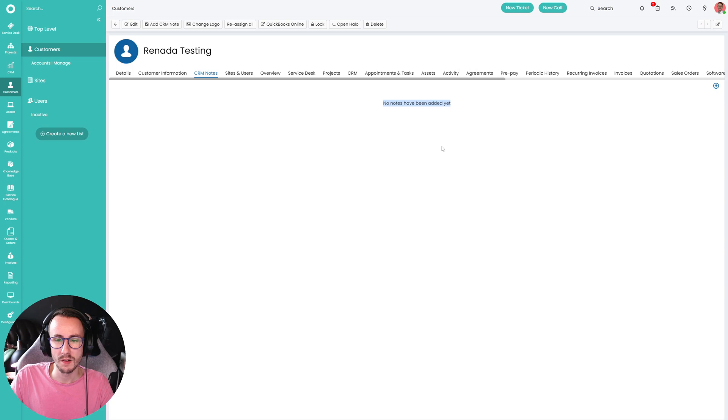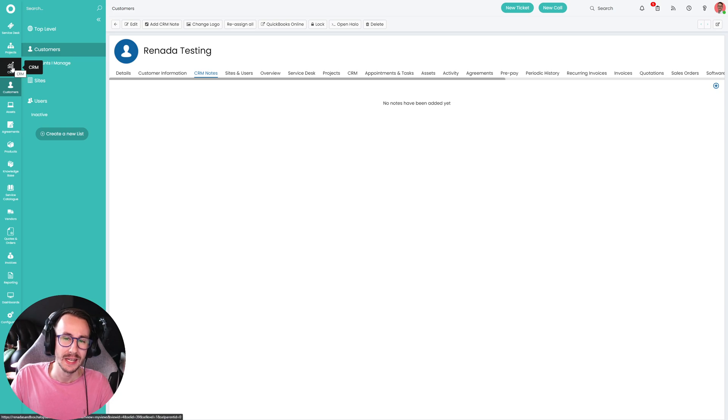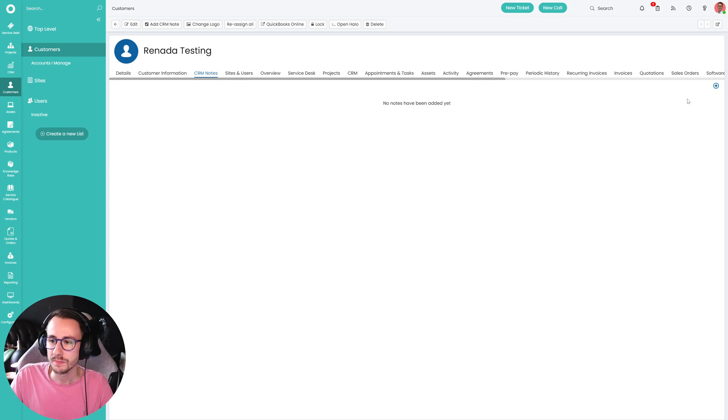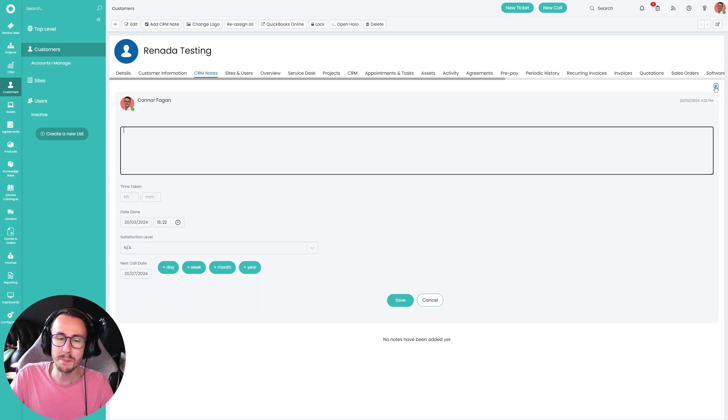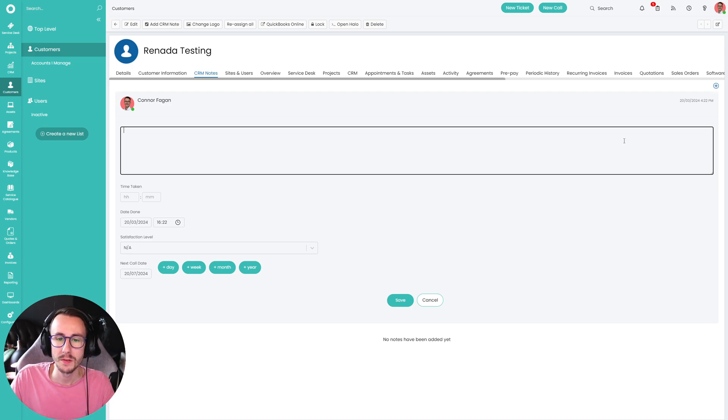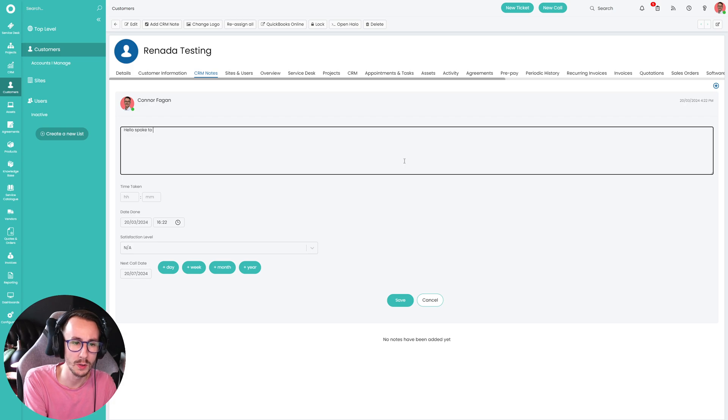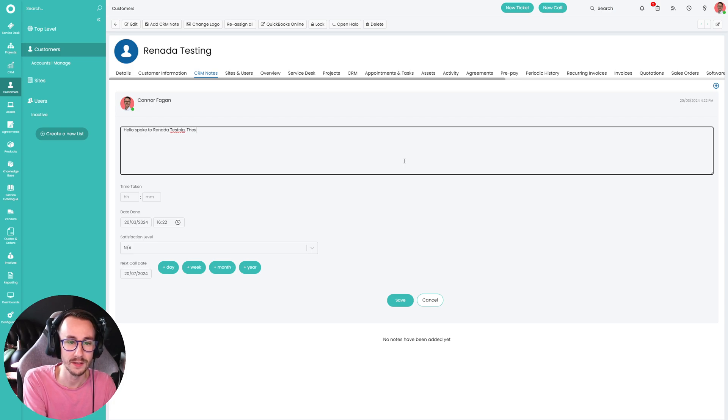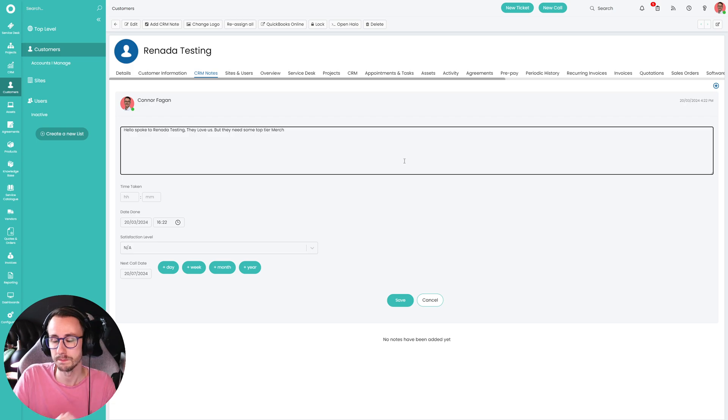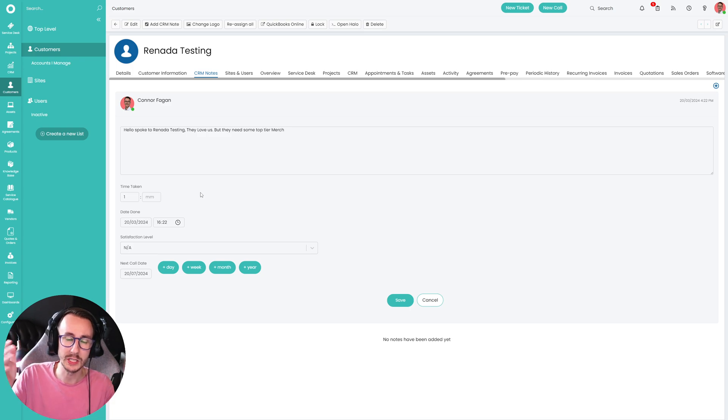So what are CRM notes? Well, they're exactly that. Although if you have the CRM section, it can kind of get a little bit muddy in what these actually mean. What this really is, is just a customer note section. And if we click add, there's some pre-built things in here that we can control or not control. And we'll get on to in a minute to provide information. So I can put something in here like, hello, spoke to, we need a test in, they're testing, testing. They love us, but they need some top tier merch.